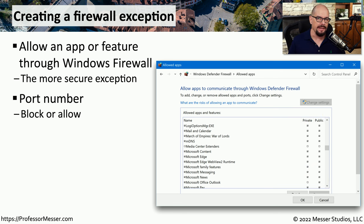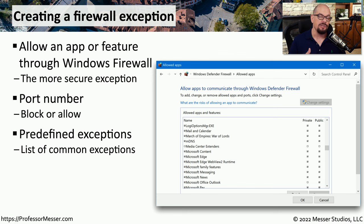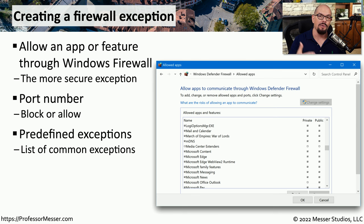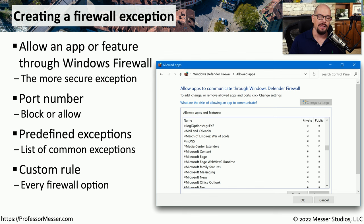If you wanted to customize some of these rules, you could specify a particular port number to allow or disallow access. You can also choose from some predefined exceptions or firewall rules that are already defined within Defender Firewall. And you could even create a custom firewall rule that includes a number of different criteria that would allow or disallow access.